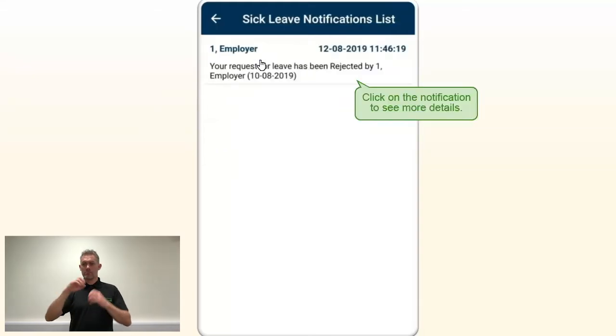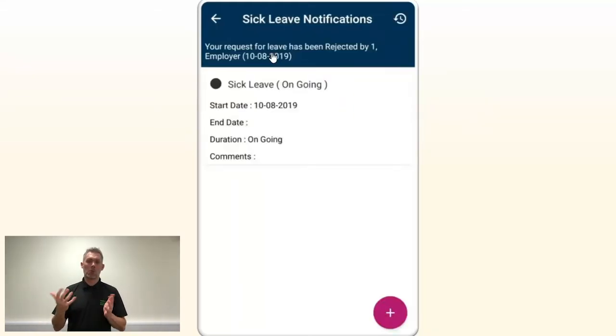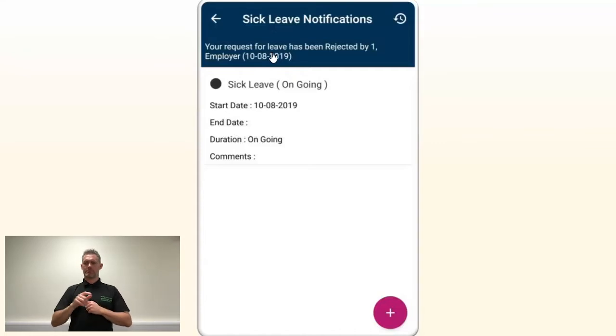To expand the notification, click to see more details. This will show you that the sick leave you have submitted was rejected.